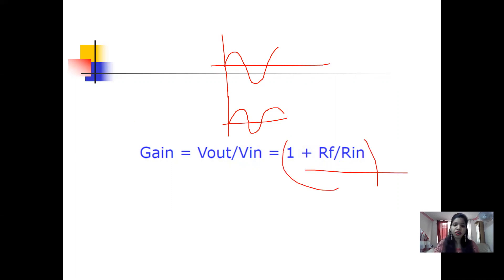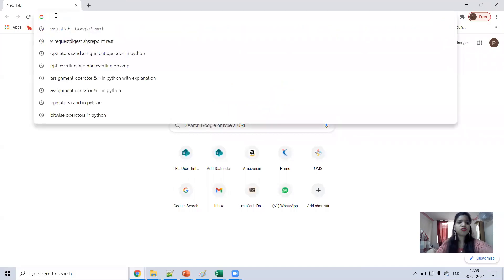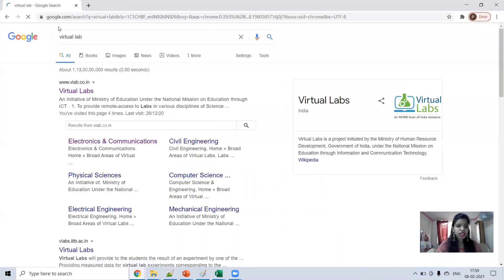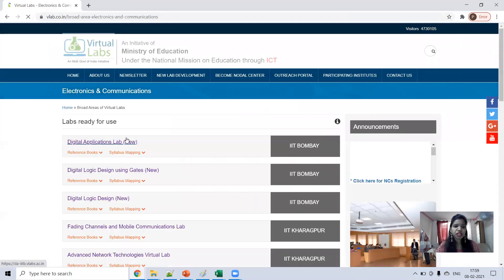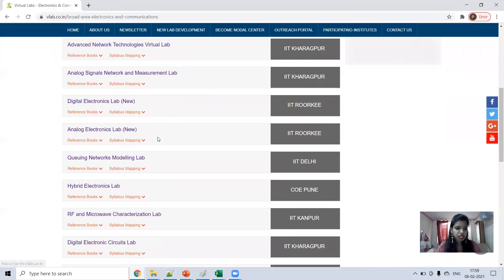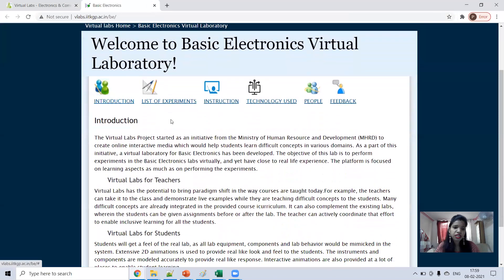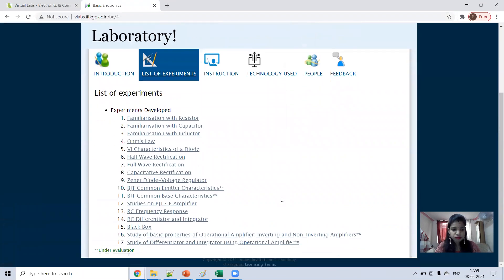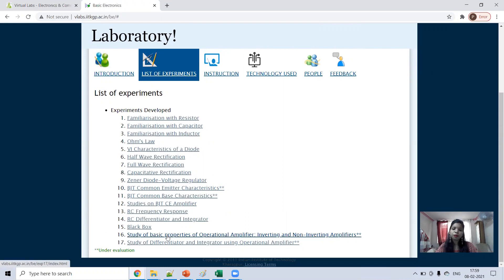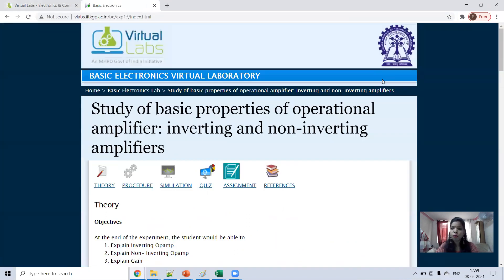You can find more detail in the lecture. Now I will explain with the virtual lab. In virtual lab, press V-Lab. Click on Electronics and Communication, then scroll down and click on Basic Electronics Lab. In Basic Electronics Lab, click on List of Experiments, then scroll down and select the study of basic properties of operational amplifier — inverting and non-inverting op-amp.